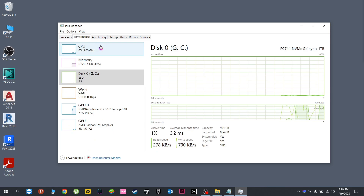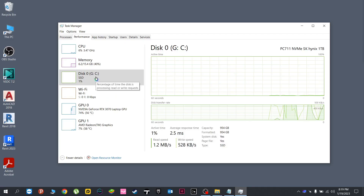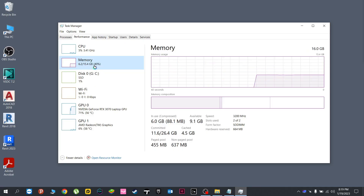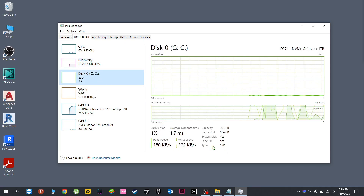Then go to Performance. Here you will see a list of details. Focus your attention here on this disk zero, which it says here as an SSD. Also, if you select it like so, it will show the media type here as well.